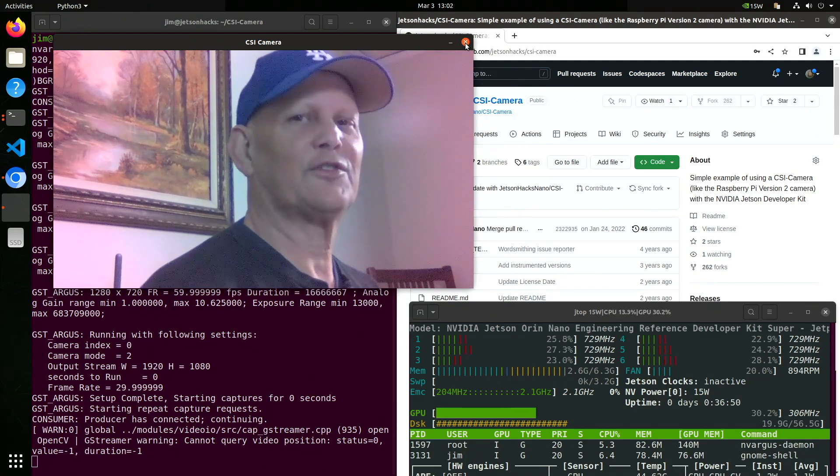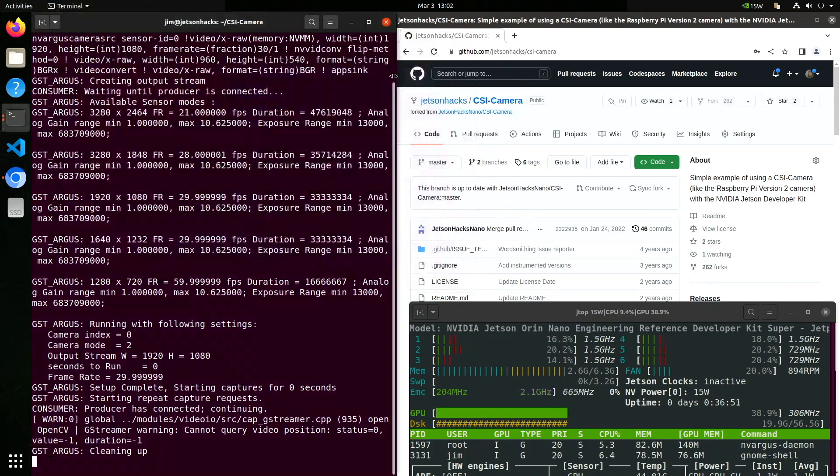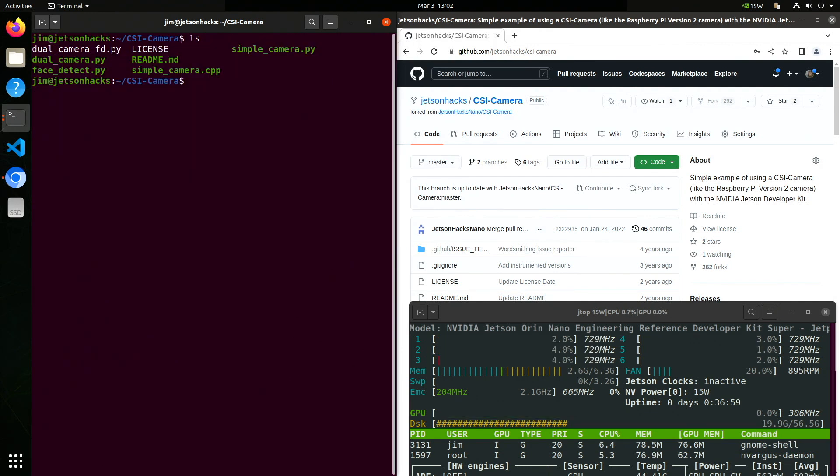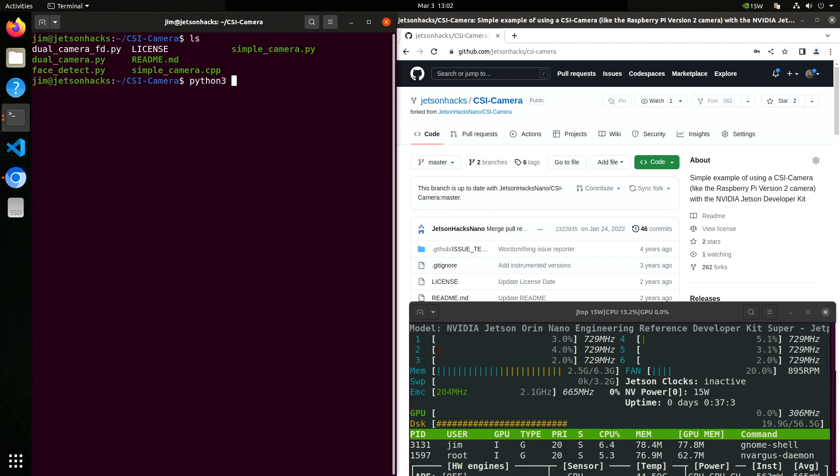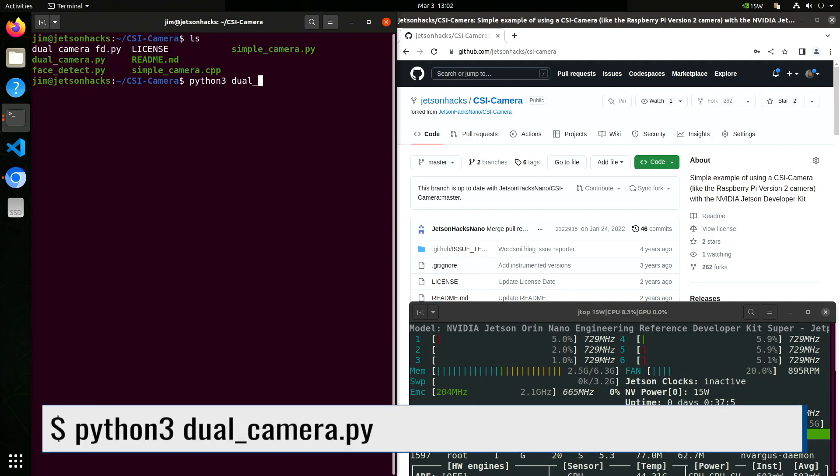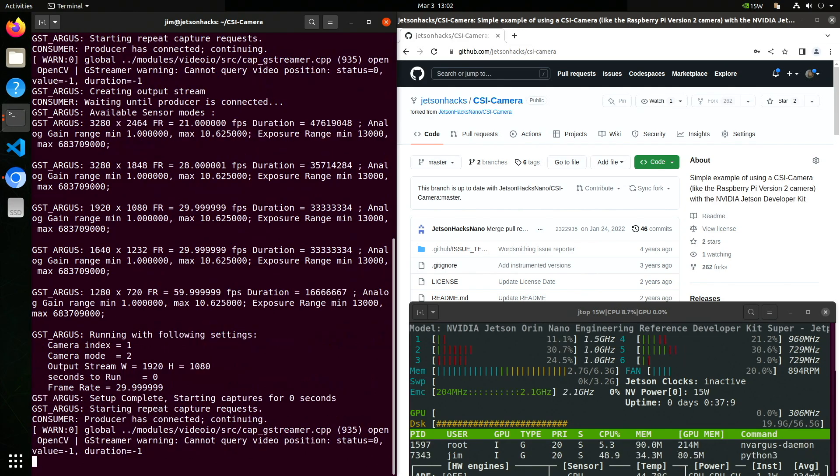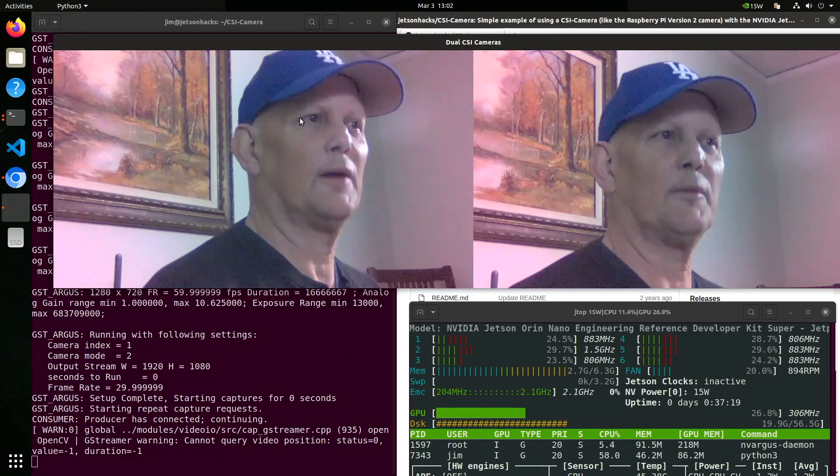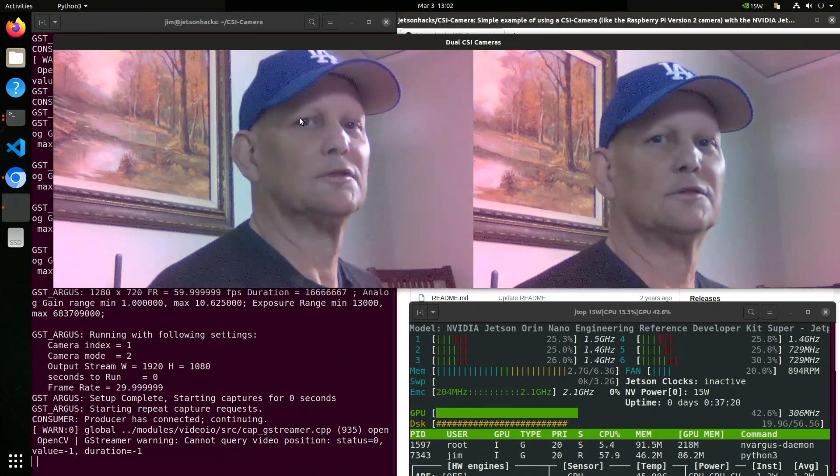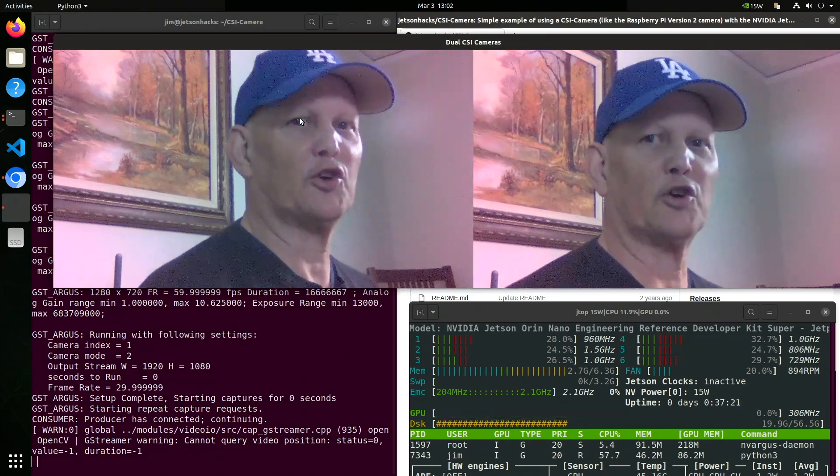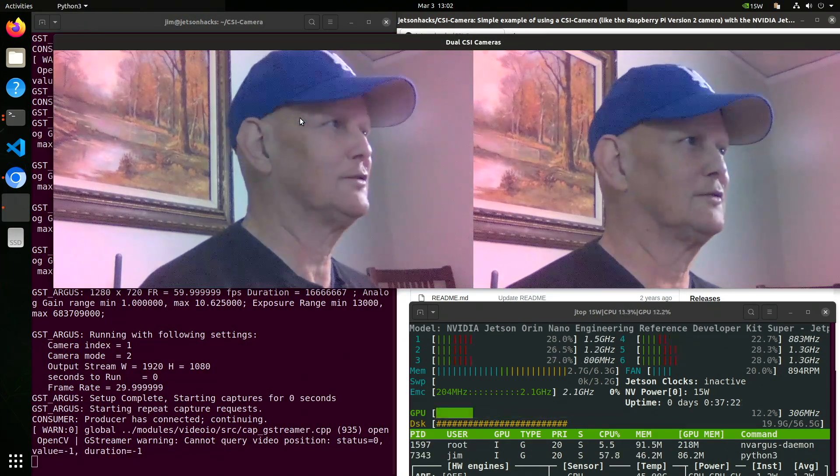Let's try something else. I have two cameras attached. Let's try them out. There I am again. Another modern miracle.